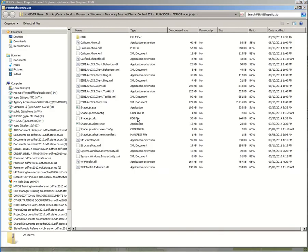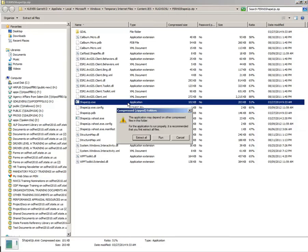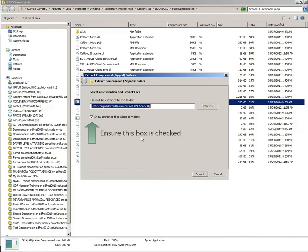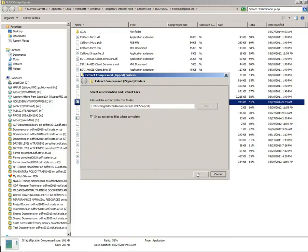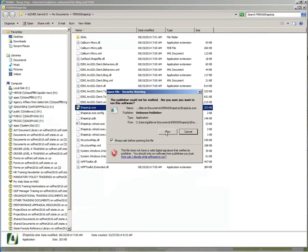After opening the download, you will get a window that opens with the contents of the download. Double-click the file Shape-Up with the file type application. A window will pop up asking if you would like to extract all files to a specific location. Select Extract All and choose a location on your local drive. A new window will open showing all the extracted files and an executable application called Shape-Up. You can create a shortcut to your desktop by right-clicking and selecting Create Shortcut. Double-click the application to open the program.